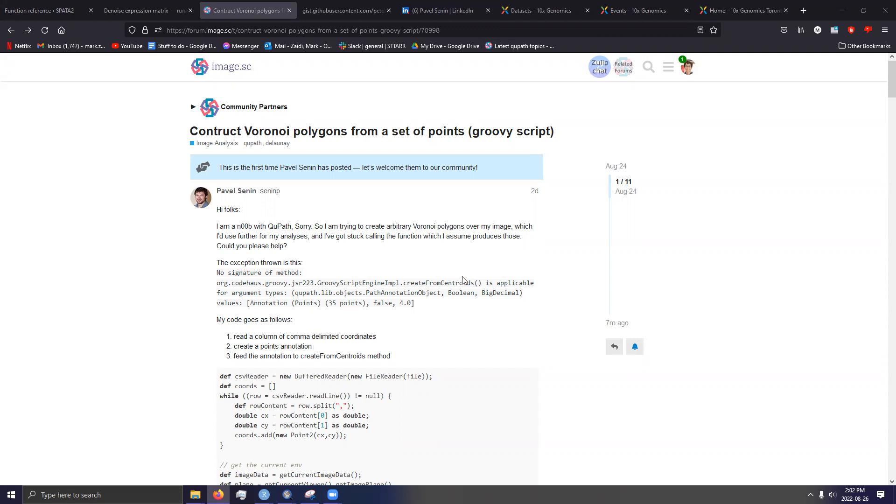However, the posts themselves are generally not worded in terms of spatial transcriptomics analysis. So QPATH is basically a digital pathology platform, which I'm sure anyone watching this video is already quite aware of. And spatial transcriptomics lies kind of on the edge of both single cell RNA sequencing fields and digital pathology fields.